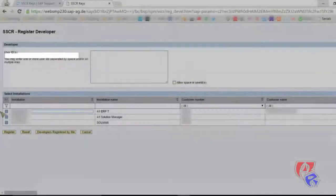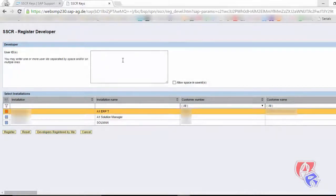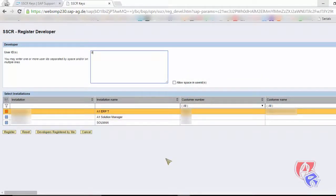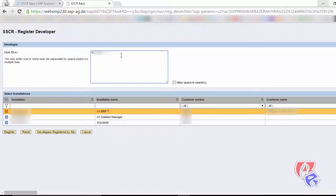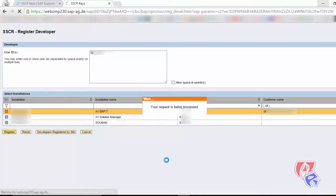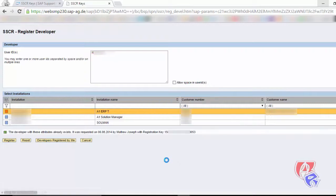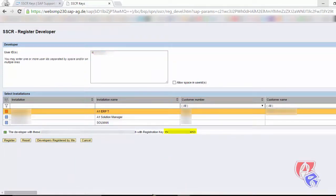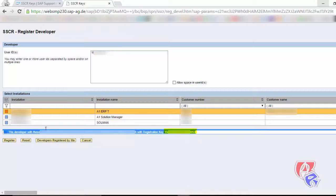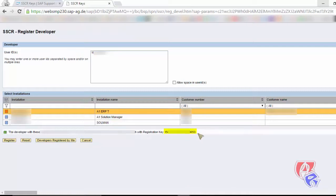Back here we select the installation number, enter the user ID of the developer, and click on the register button. Next, a registration key will be generated. This key should be provided to the developer. This is the key.